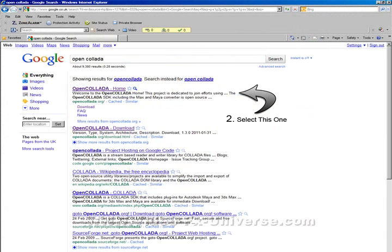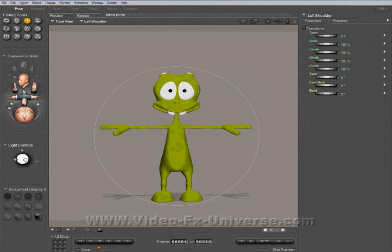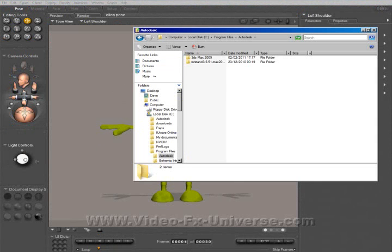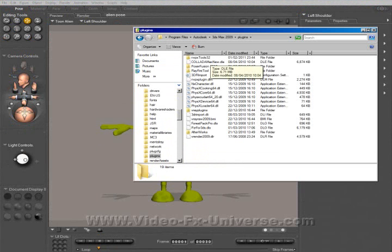Once you've found that page, download the plugin that's suitable for you — either 32-bit or 64-bit. Once you've downloaded the plugin, go to your Autodesk directory. It should be C:\Program Files\Autodesk. Mine's 3D Studio Max 2009. Go to your plugins folder and drop it there.